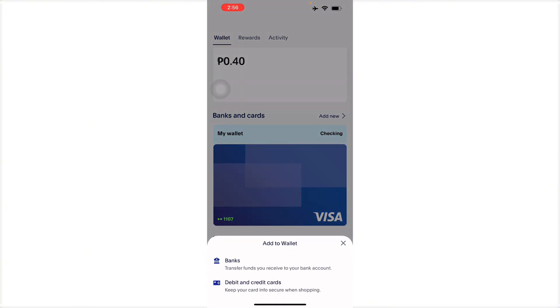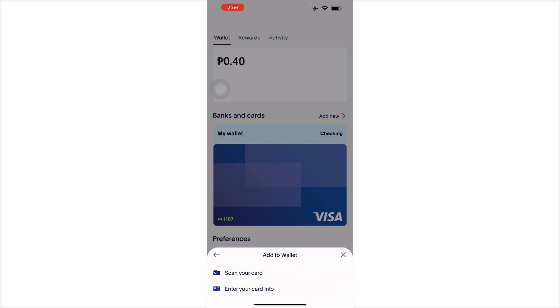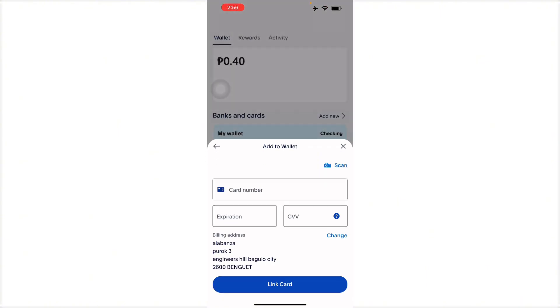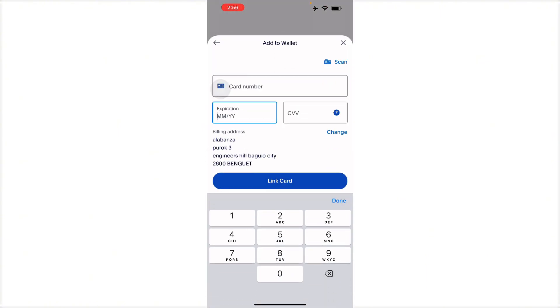You can do it by scanning your card or entering your card info. It will show your card number, expiration, CVV, and there you go.